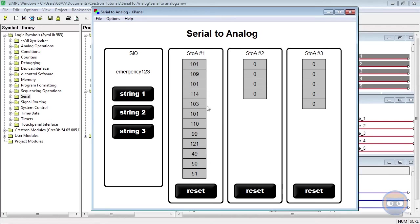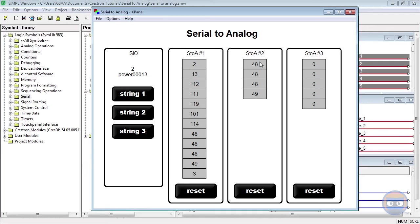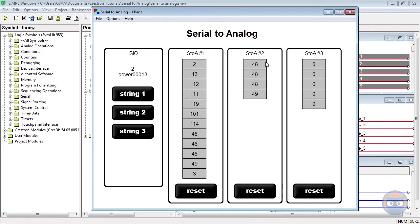But what's neat is that none of the other Serial to Analog symbols let any data pass to their outputs. Triggering the 2nd string again makes all of the first Serial to Analog symbols change, and the 2nd Serial to Analog correctly pulls out the 4 characters we specified, which were 0, 0, 0, 1. These are just the ASCII equivalents. And the only reason why this Serial to Analog symbol displays those numbers is because the input string has all of the correct characters that we specified.